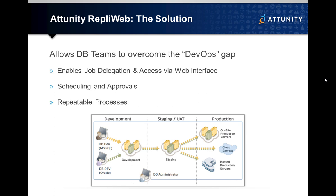Combining automation with advanced scheduling and approvals, administrators may carefully define when updates are applied to target environments.